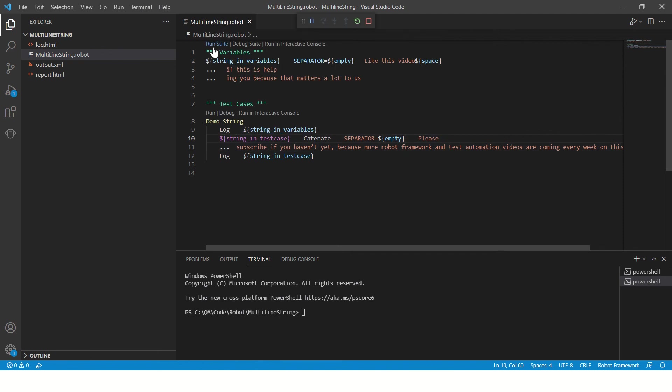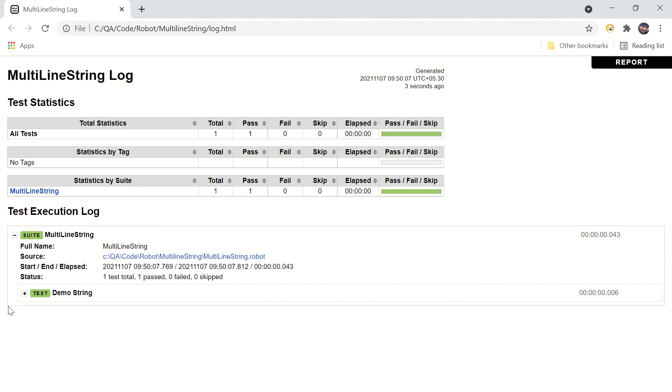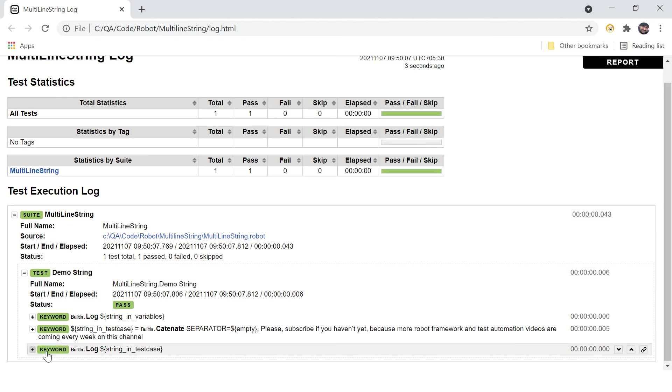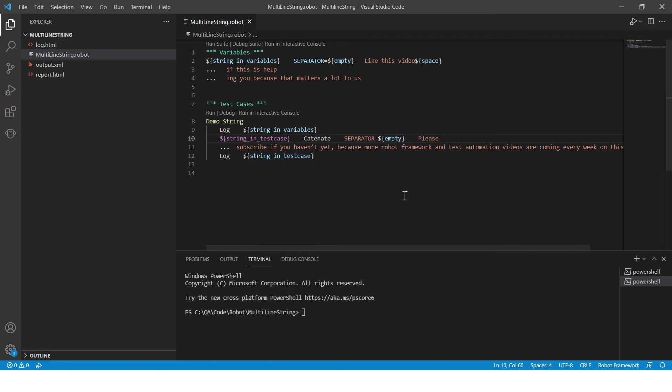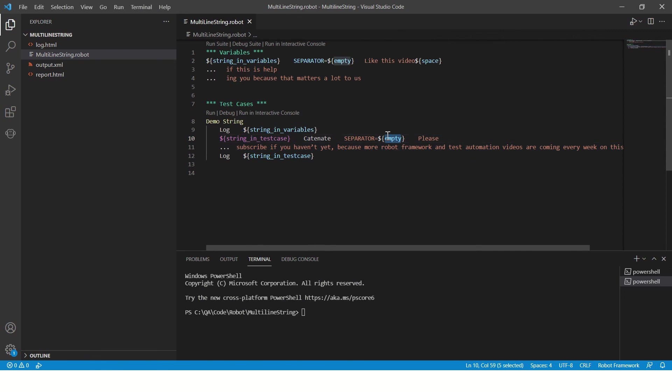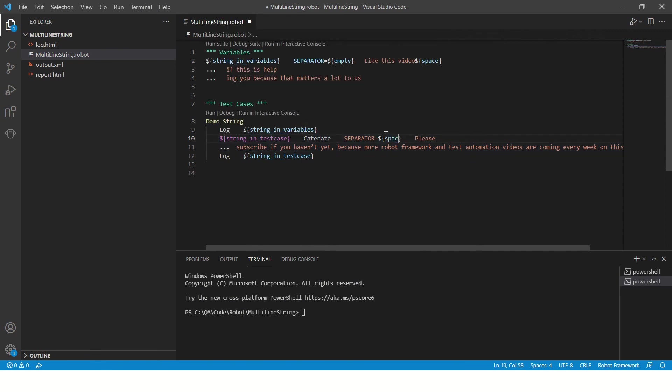Refresh the logs. Here as well, you'll have to add a space or you can just remove the separator parameter, or you can use space as a separator.